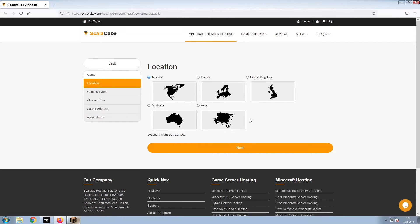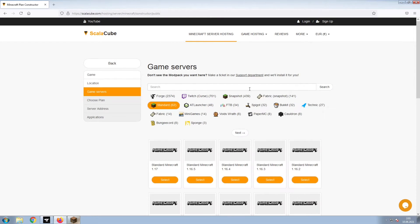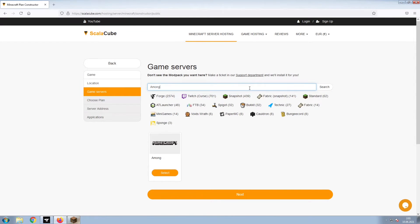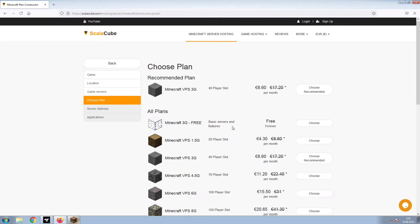Select your server location and click Next. Select the game server you would like to install and click Next.